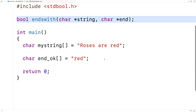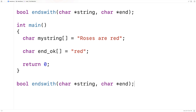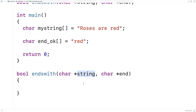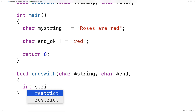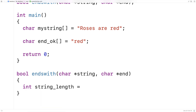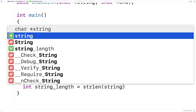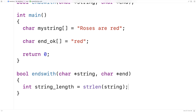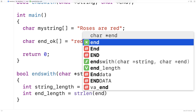We'll provide a definition of the function down here. The way it's going to work is that we're going to check the end of this string to make sure all the characters match this string. To do that we're going to need the length of both strings. We'll say int string_length is equal to strlen(string), and int end_length is equal to strlen(end).